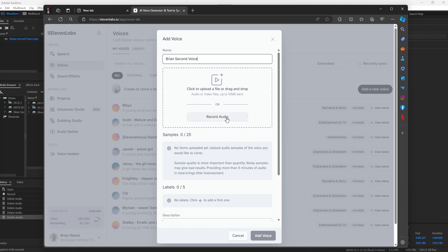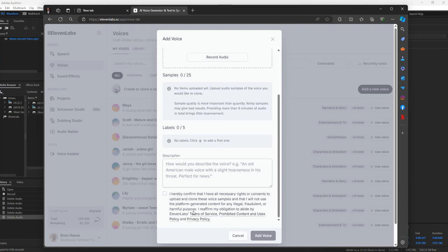This is our practice voice. You can either record your own directly here or pull in your own audio file — we're going to drag ours in. There is also a public service announcement to confirm that you have all the necessary rights to clone this voice. Make sure it's yours or someone else's with permission.